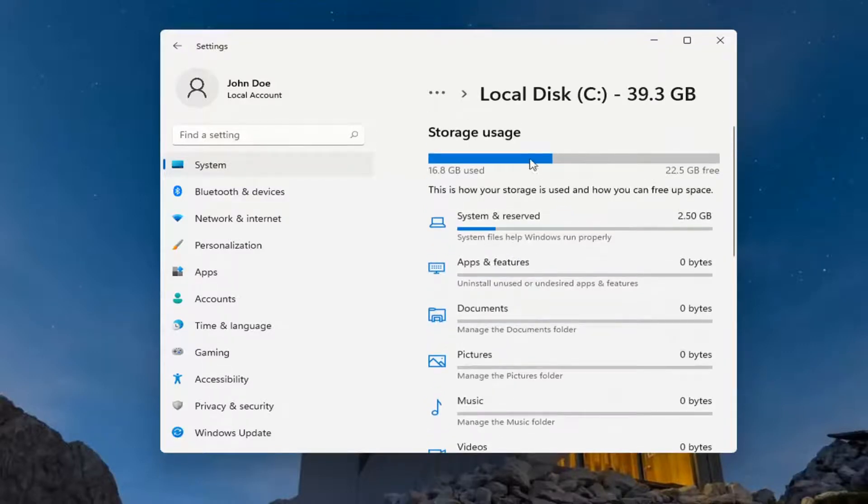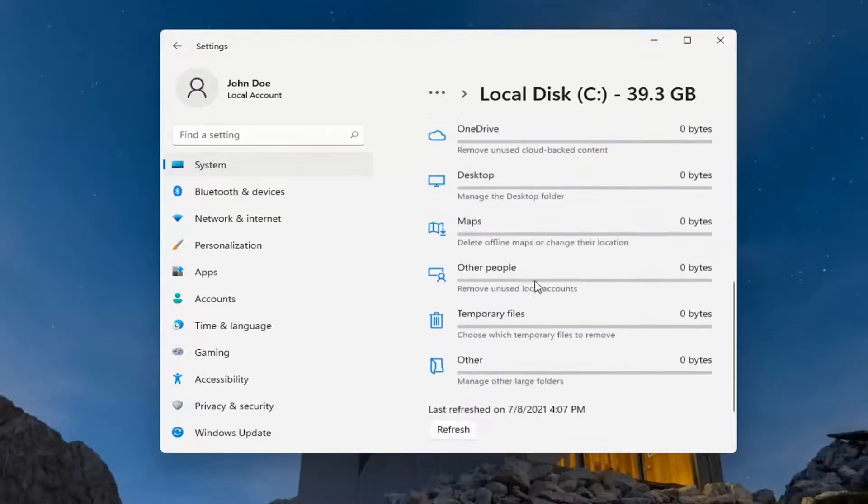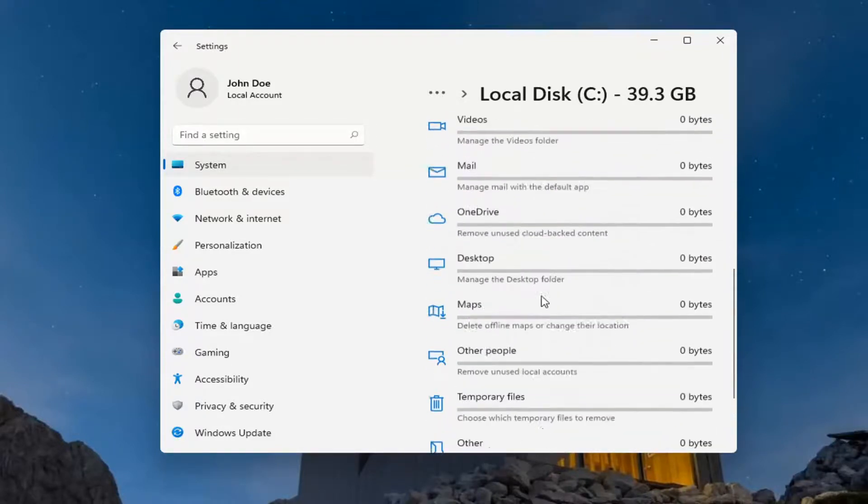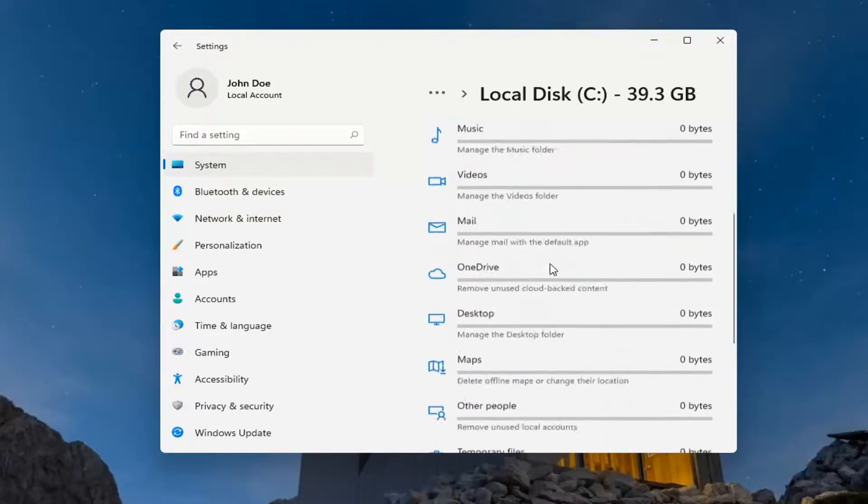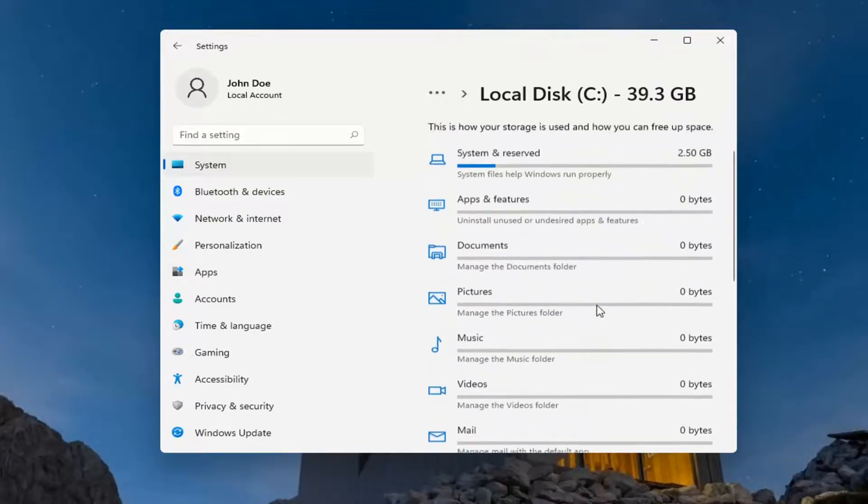Pretty straightforward process here guys. This definitely gives you a nice idea of how much each area of your computer is taken up, and you can refresh this as well by getting more up-to-date information by selecting the refresh button.